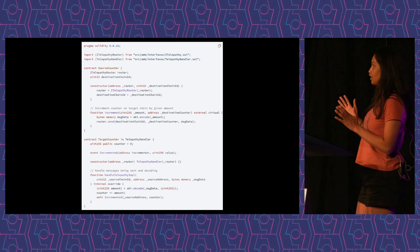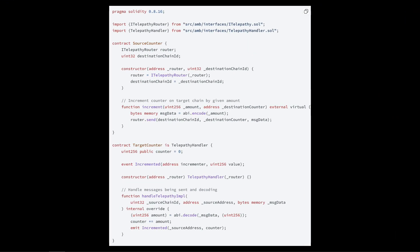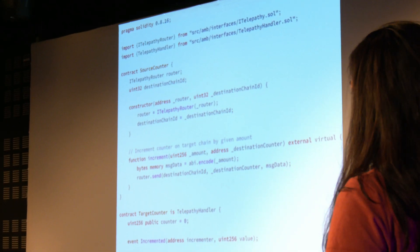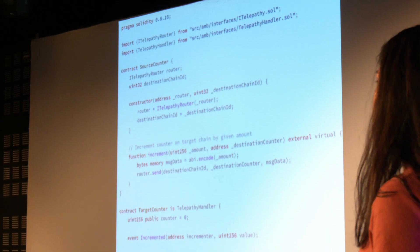This is a code example of how to use our protocol. This is an entire cross-chain counter — it's very simple. You have a source counter with a send function where you just specify the destination chain ID, the address you want, and some bytes. On the other side, you implement handle telepathy in your smart contract, verify where it's coming from, and then receive the data. It's really easy to integrate and pass these messages, very similar to other message-passing protocols.